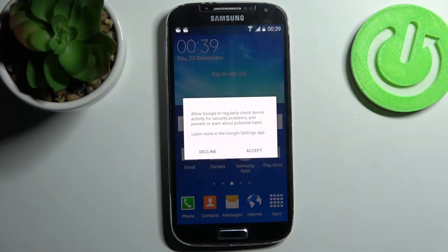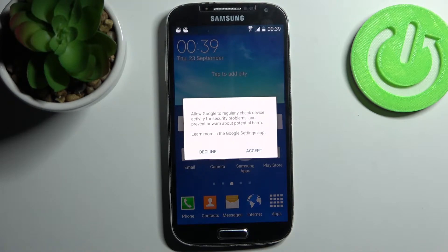Here I have Samsung Galaxy S4 and today I'm going to show you how to enable Google backup feature on this device.